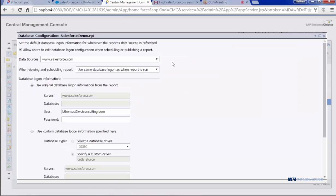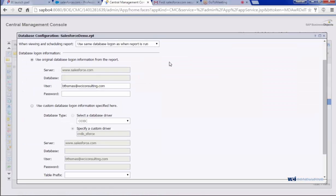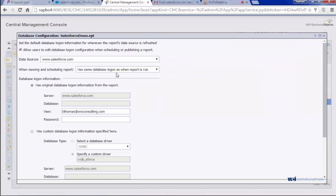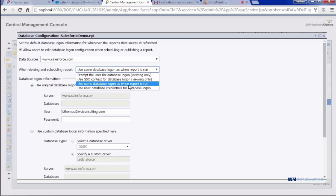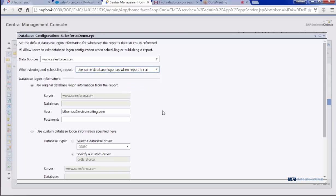I'm going to right-click and choose database configuration. Once this is open, I'm going to want to select when viewing and scheduling the report. I'm going to want to select use same database login as when report is run. That way, it will always use the same username and password. Enter in the same Salesforce credentials along with the security token.